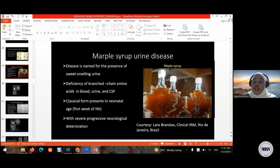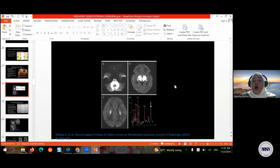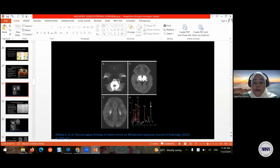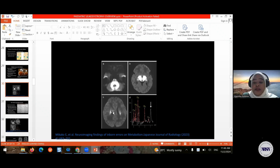Maple syrup urine disease presents with severe progressive neurological deterioration and the characteristic finding — which gives it its name — is a sweet-smelling odor in the urine. On imaging, there is extensive intramyelinic edema involving early myelinated white matter areas, with restricted diffusion in the white matter of the cerebral hemispheres including the brachia pontis and corticospinal tracts, as well as restricted diffusion involving the bilateral thalami and internal capsule and corona radiata.